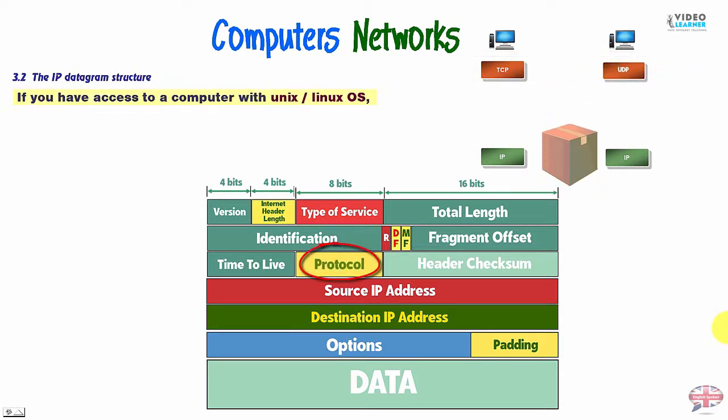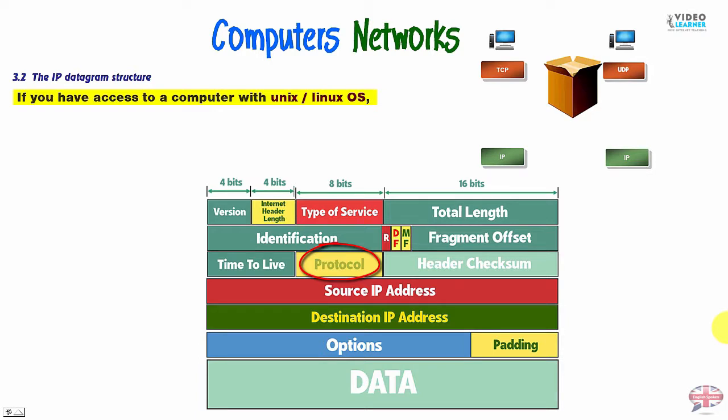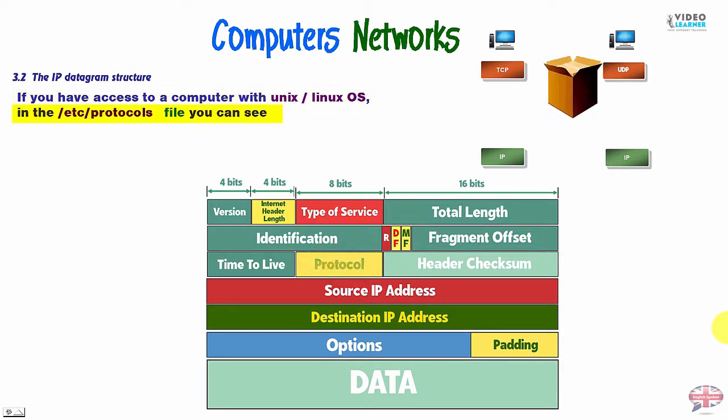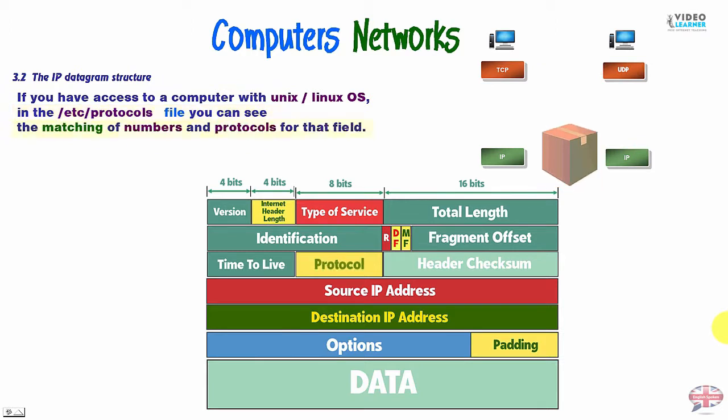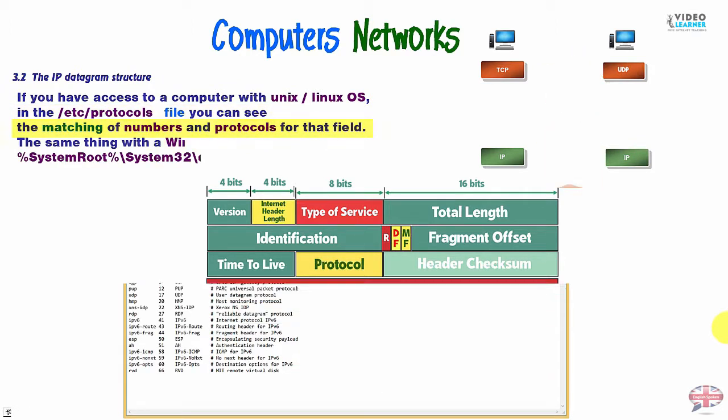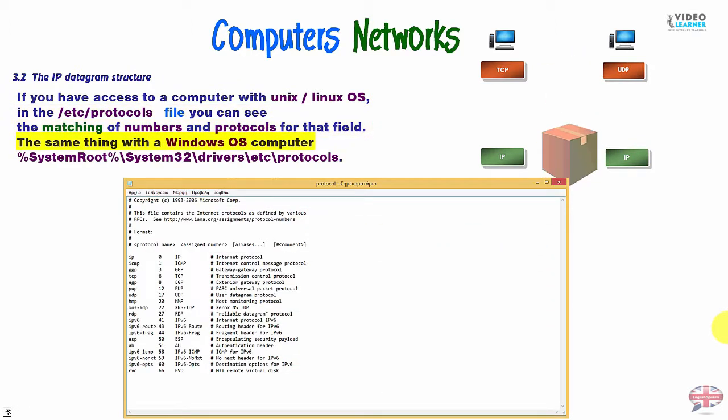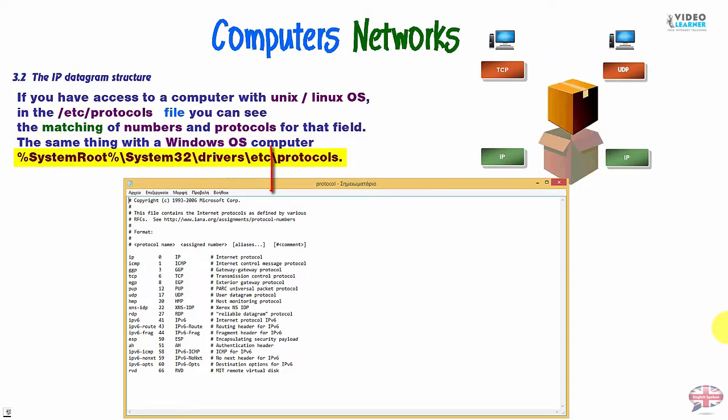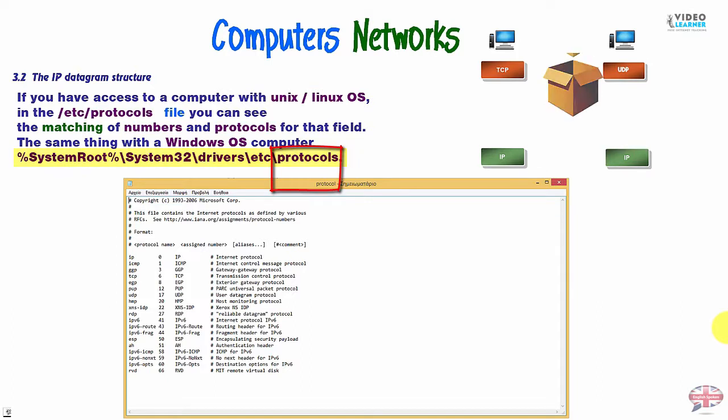If you have access to a computer with the UNIX or Linux OS, in the /etc/protocol file, you can see the matching of numbers and protocols for that field. The same thing with the Windows OS computer. You have system root, system32 drivers, etc protocols.